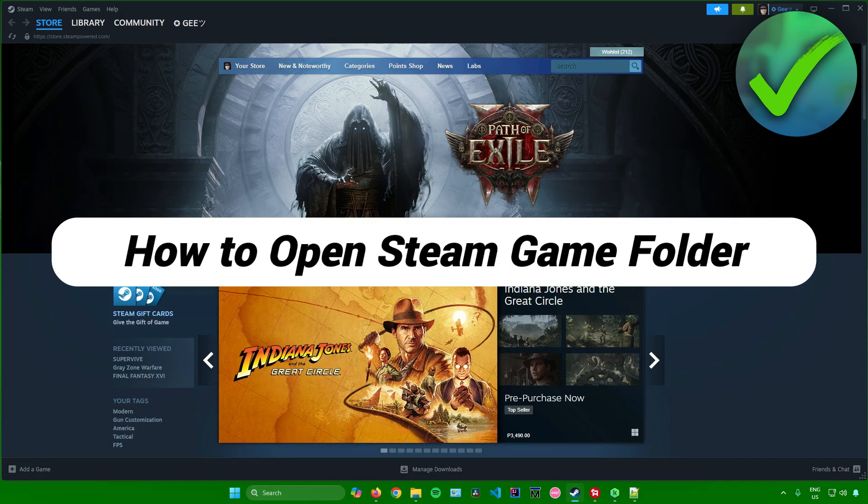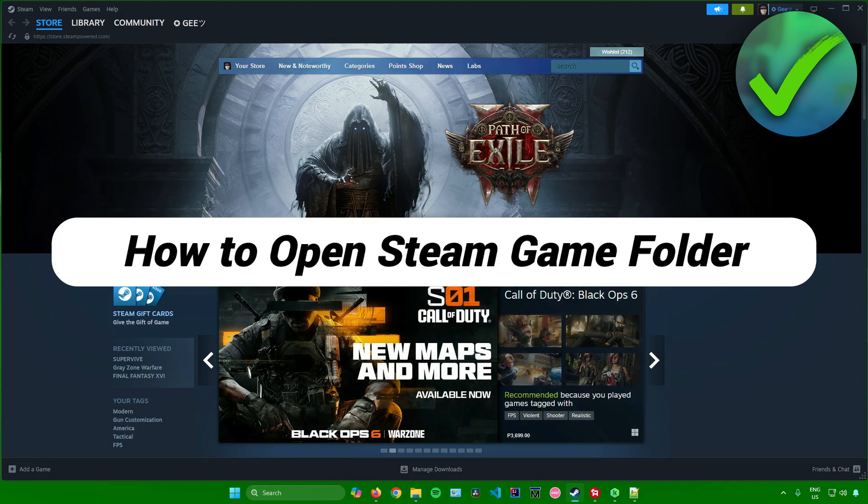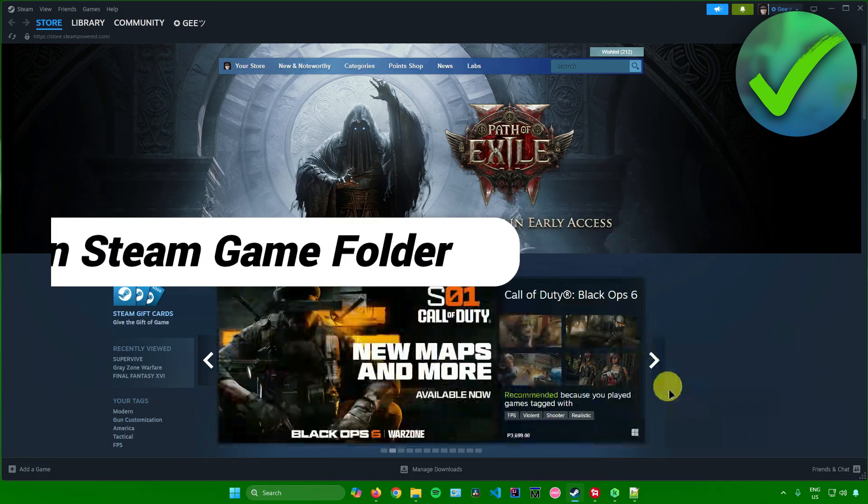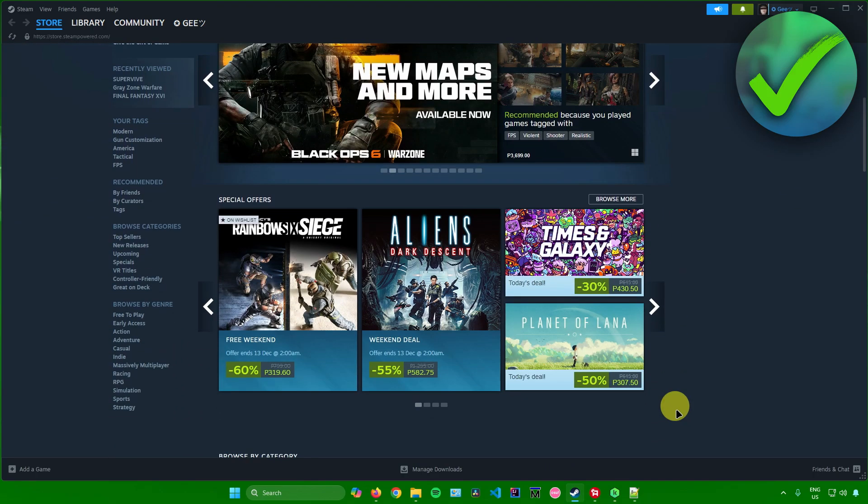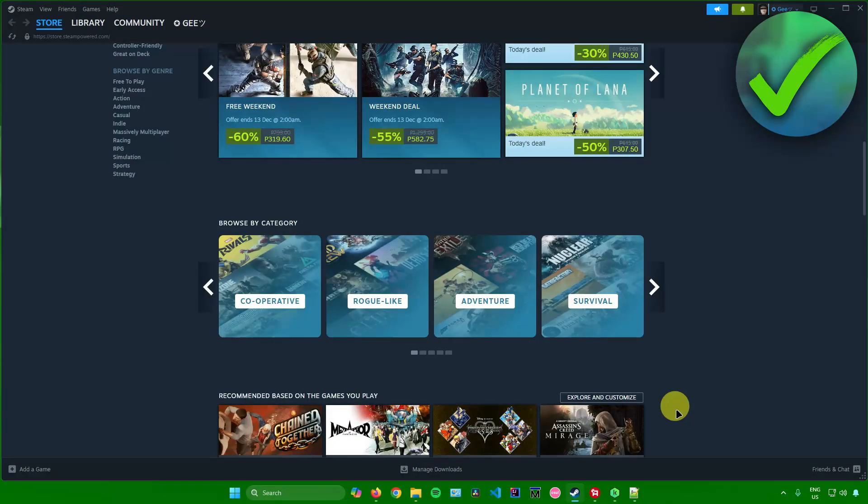How to open Steam Game Folder. So that's what I'm going to show you guys in this super quick and easy tutorial. So without further ado, let us begin.